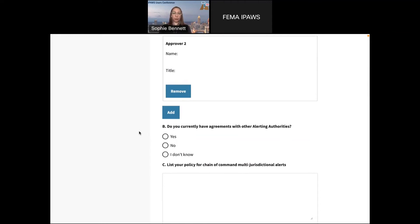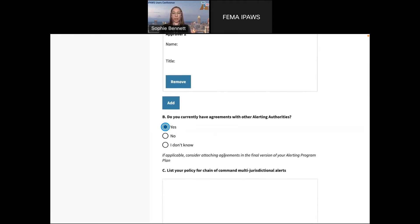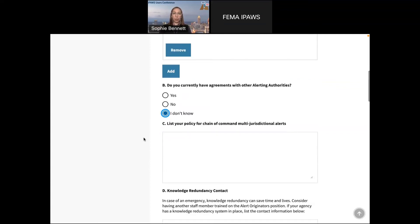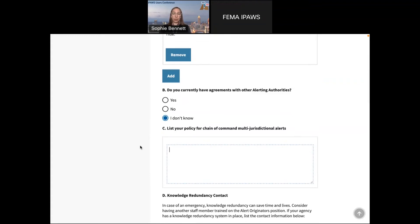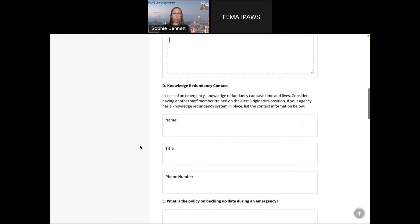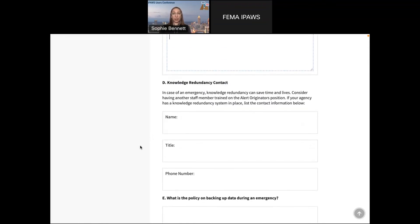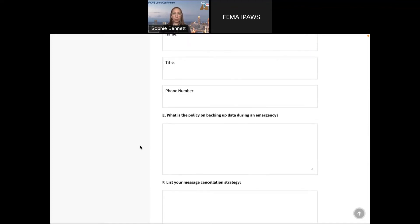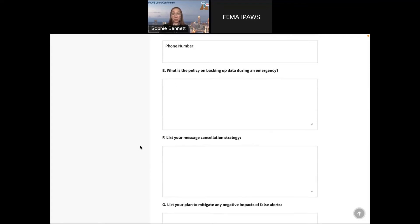One of the earlier speakers talked about cross-jurisdictional alerting, and we do have a section on agreements with other alerting authorities. It's a recommendation to consider attaching the memorandum of agreement or understanding into the plan once you download it. Coming soon in the September release, if you click 'no' it'll actually prompt you on all sections and steps to create your own, saving you a step if you don't have a template premade. You can also list your policy for the chain of command — if you need to send an alert across your border, who is the contact and who all needs to approve. There's also a section on knowledge redundancy: if you're sick or out, who is going to be able to follow up, what is the policy on backing up data, and making sure you're not going to lose this plan.